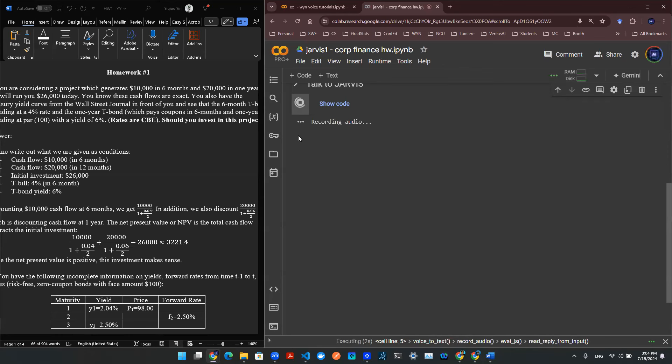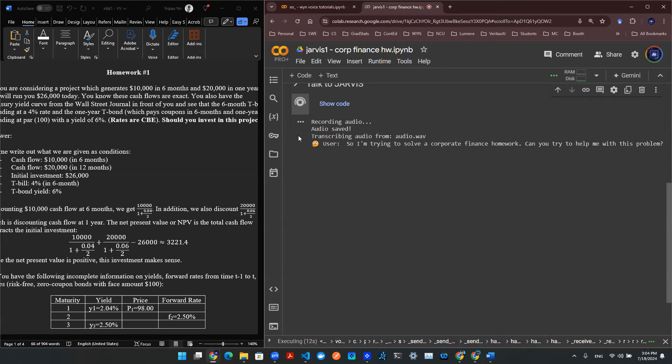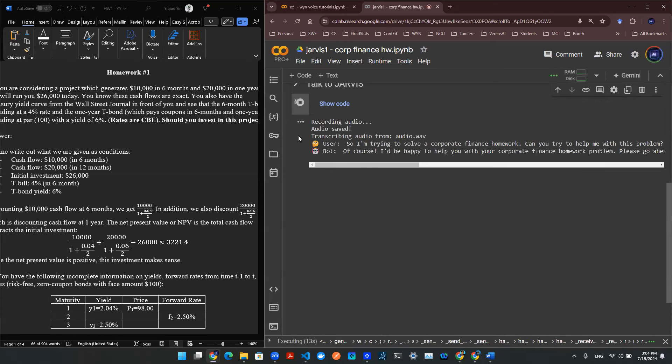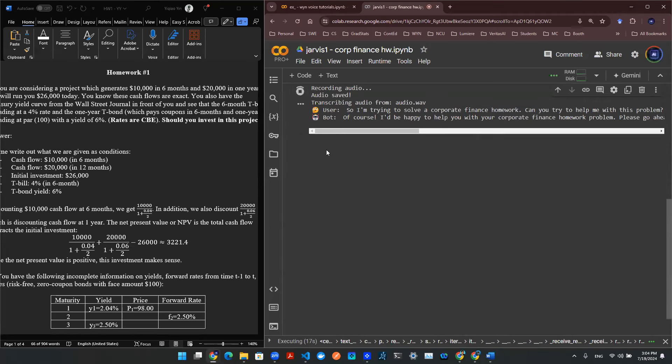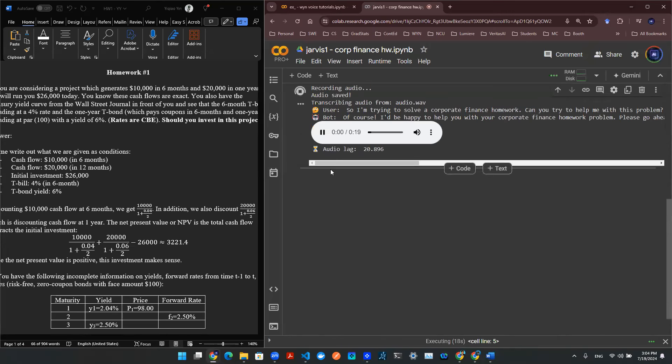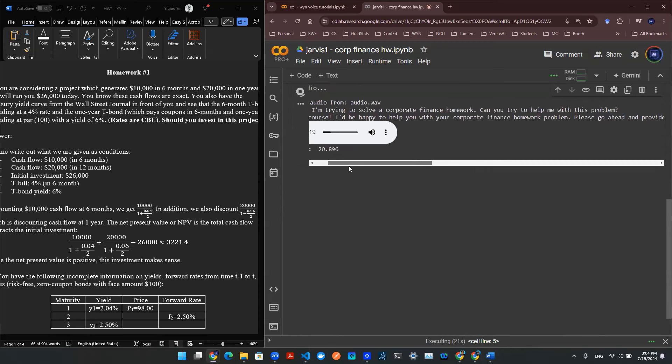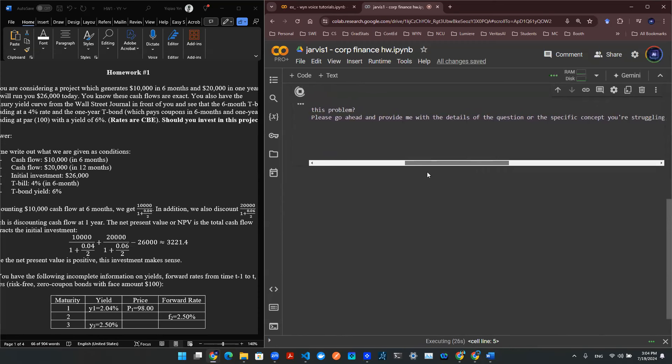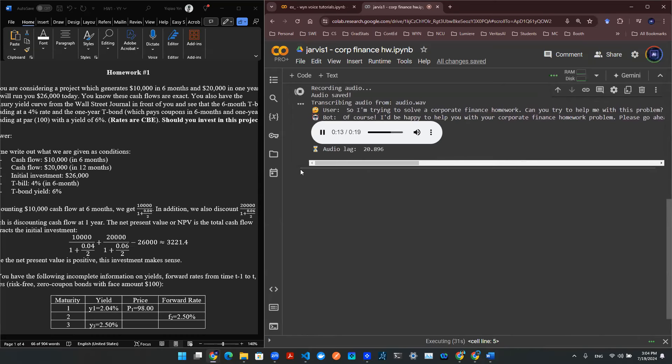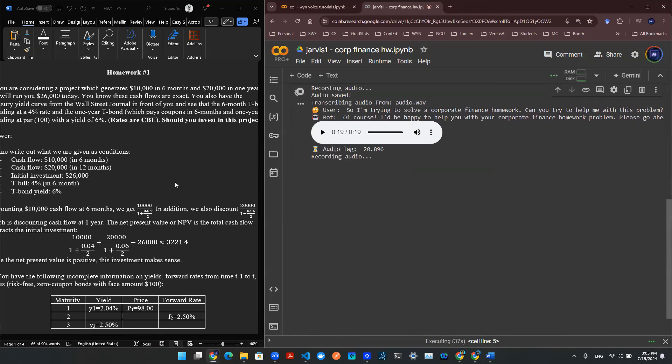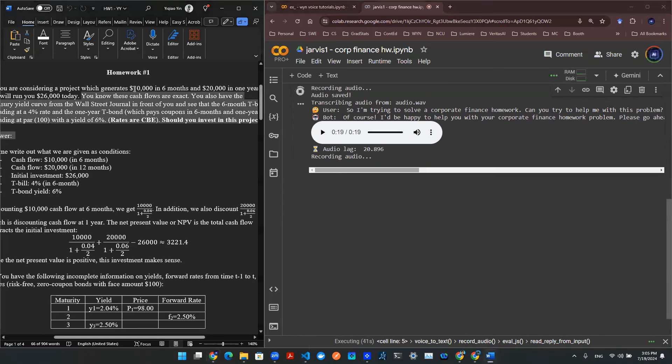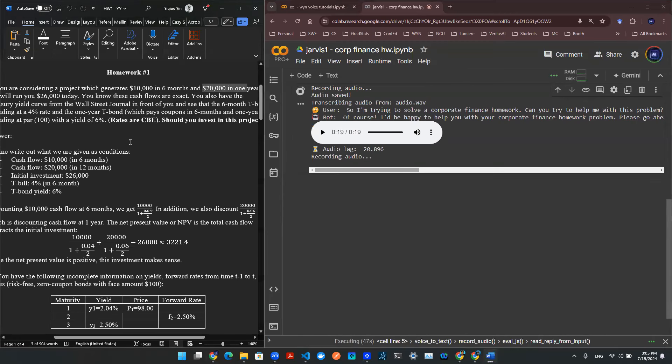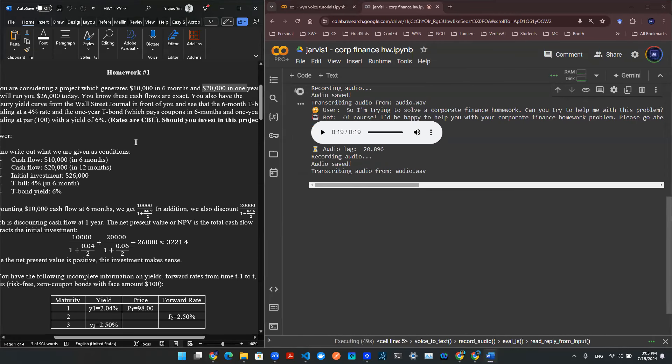So I'm trying to solve a corporate finance homework. Can you try to help me with this problem? I'm considering a project that's 10 grand in six months and 20 grand in one year. And the cost is 26 grand today. I'm trying to come up with the DCF project.